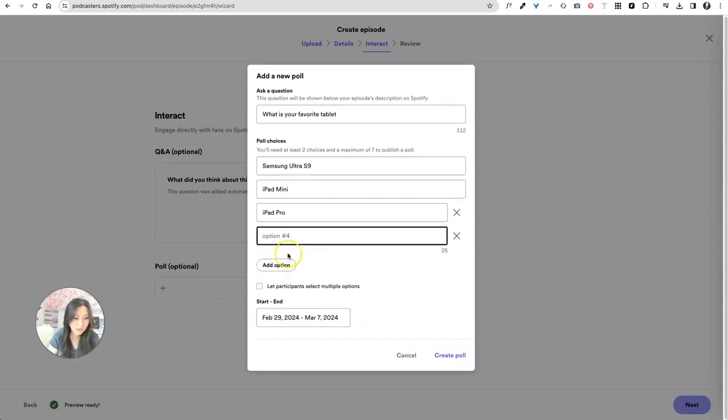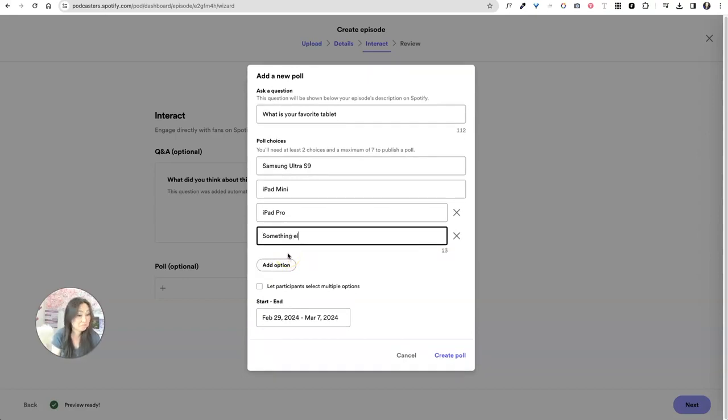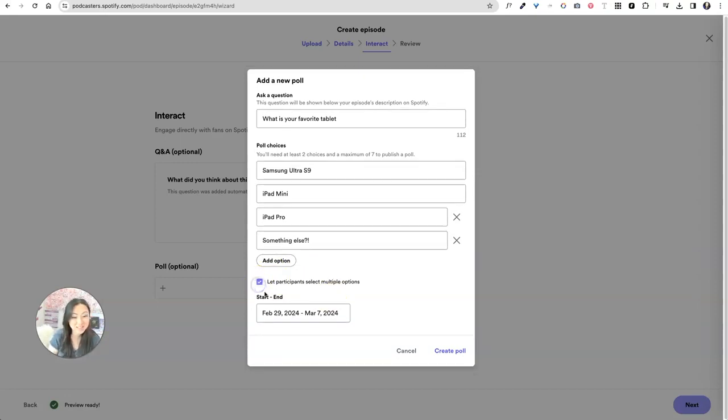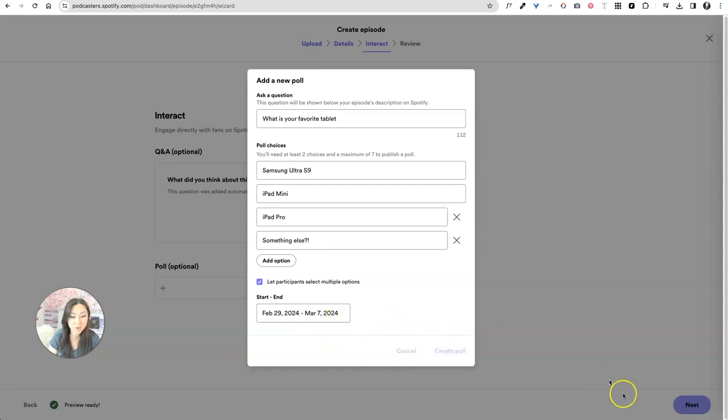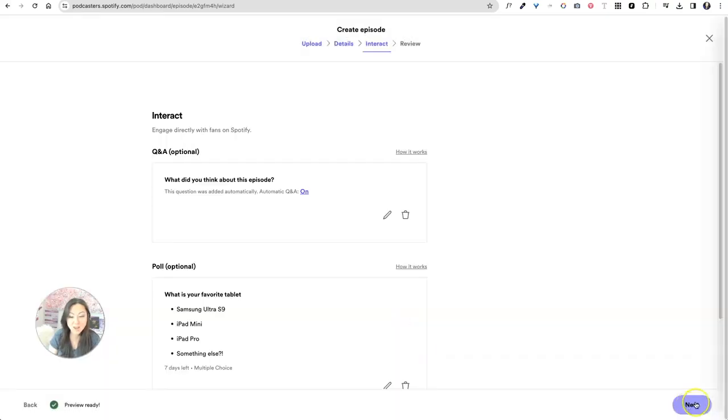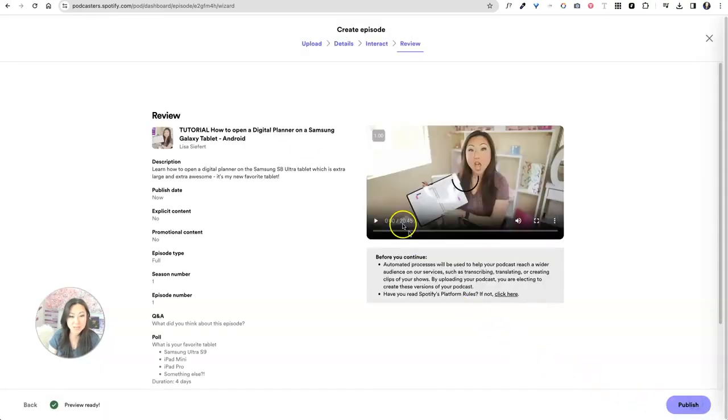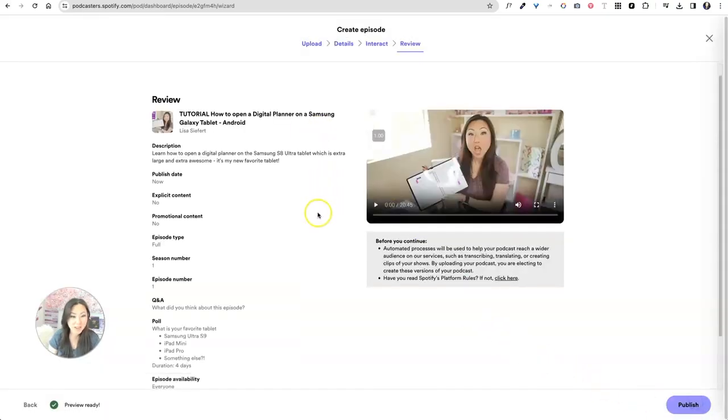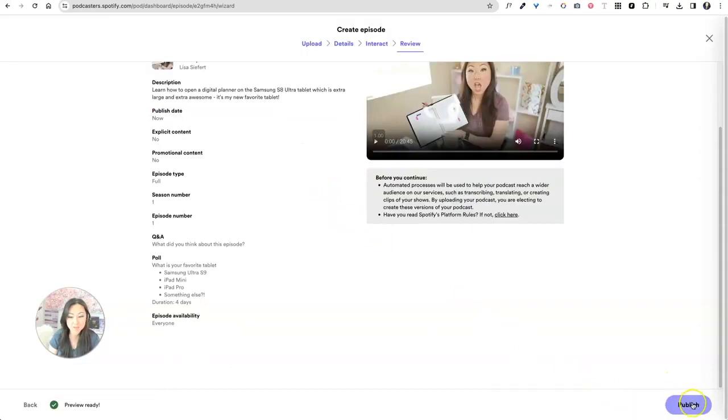You can add another option for the iPad pro. We can add another option for, I don't even know what else is out there. Something else. And then I'm going to select this so people can have multiple options. This start and end, I just leave it as a default. It's for the week and I create the poll. And after this, I'm going to say next, and I'm going to go ahead and say publish.